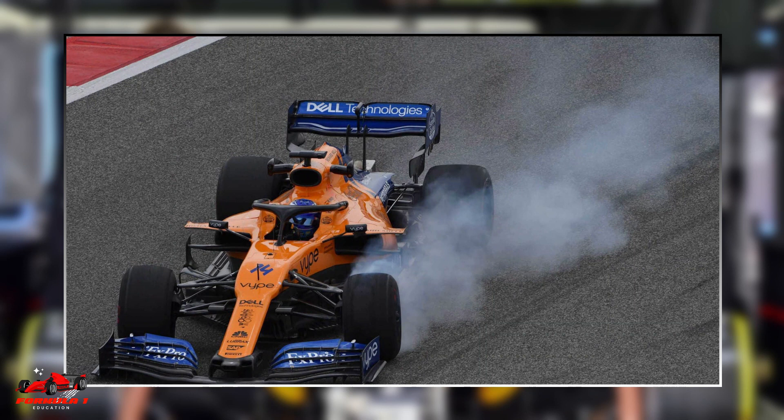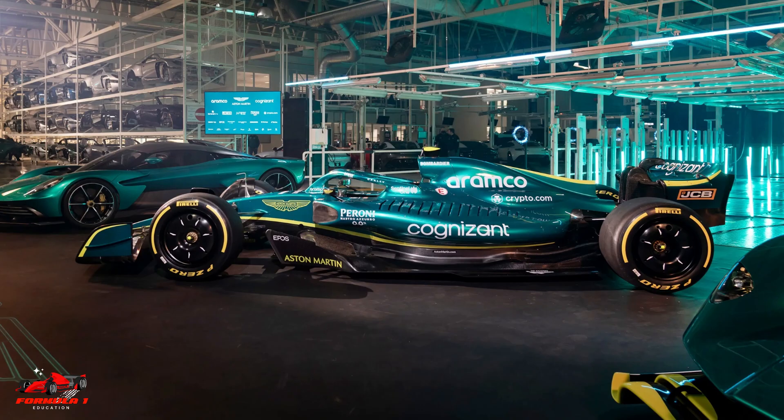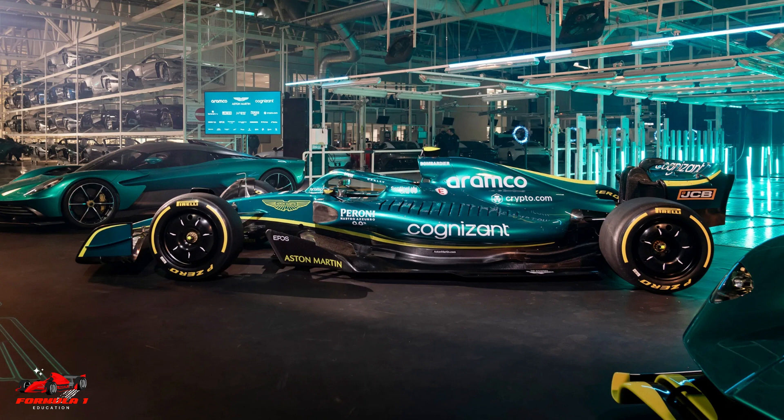A lot of work is done even prior to the driver getting in the car for the first practice on the Thursday of a Grand Prix weekend. This is why drivers often thank the people back at the factory and refer frequently to the hard work done at the headquarters for their success.